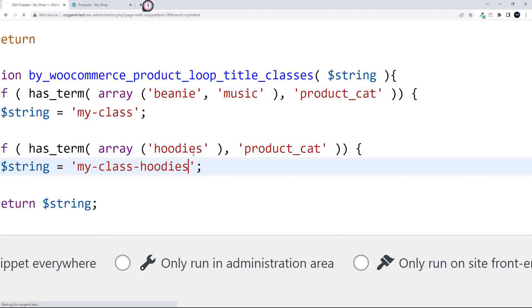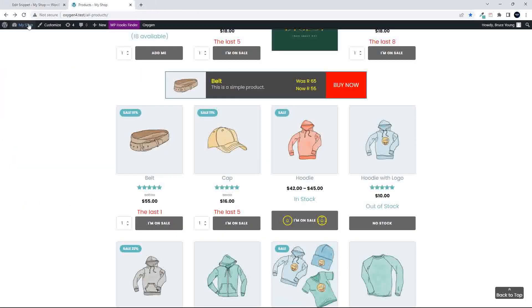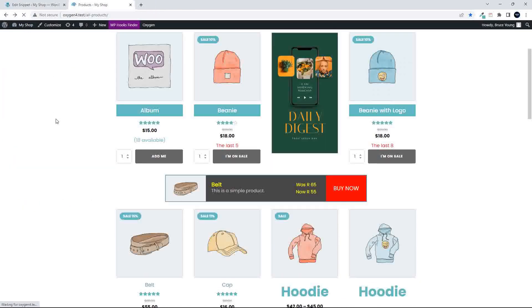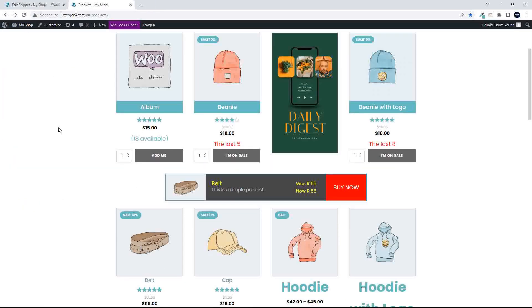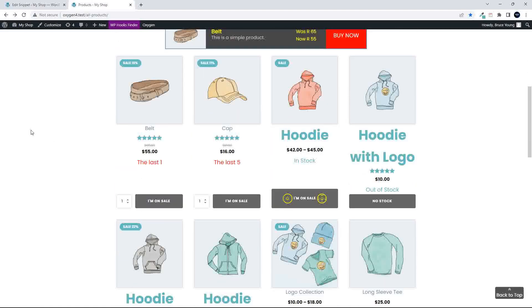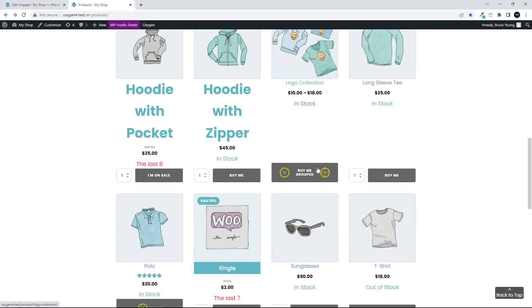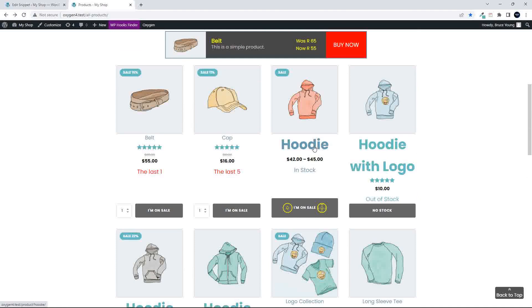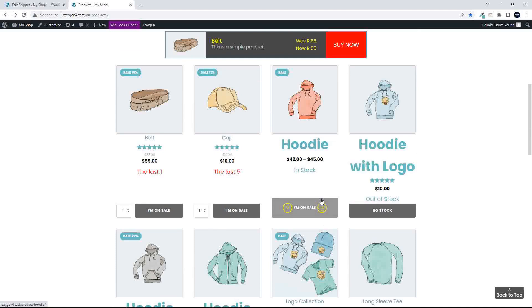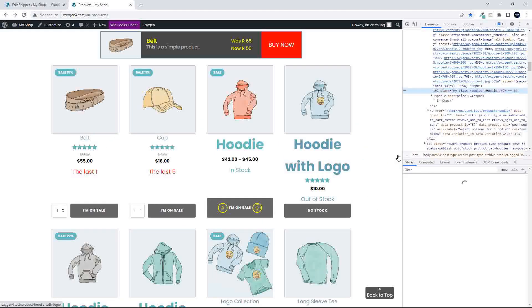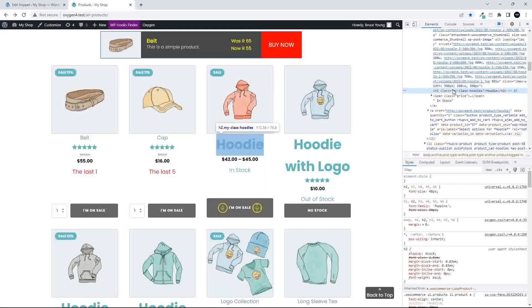Let's save that and head over to the website, and we'll refresh. And now what you're going to see is that the hoodies heading is completely incorrect, and the reason for that is because we've applied our own class, the default class has not been applied.